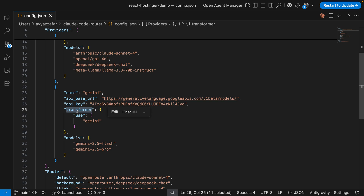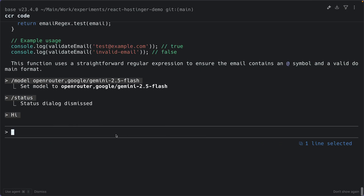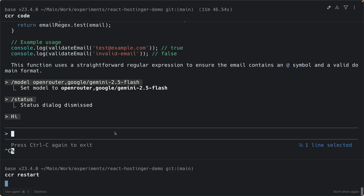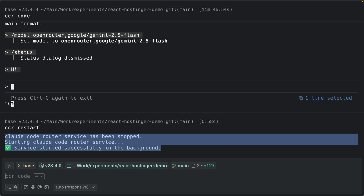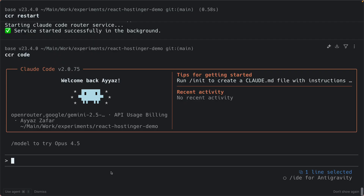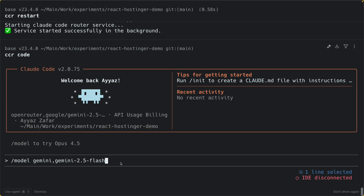Save the config, go back to the terminal, stop the current session, and restart CCR by running `ccr restart`. If you see the restart confirmation message, it has reloaded with the latest configuration. Now go back into `ccr code` and switch to the Gemini provider using `/model gemini gemini-2.5-flash`.